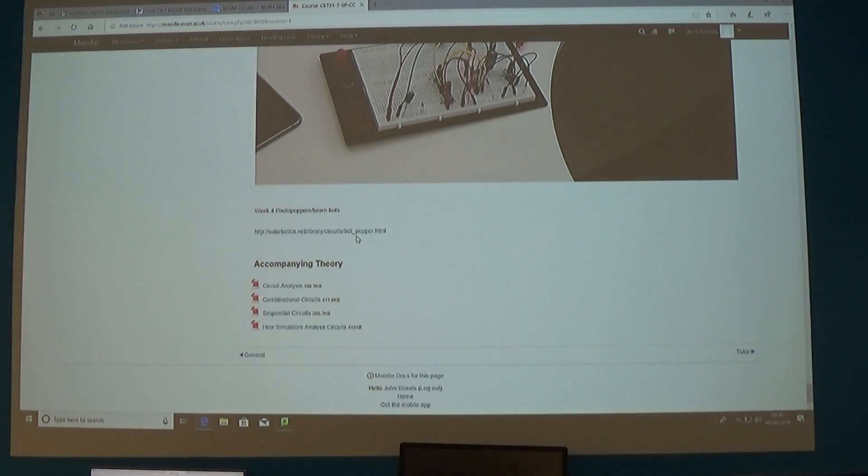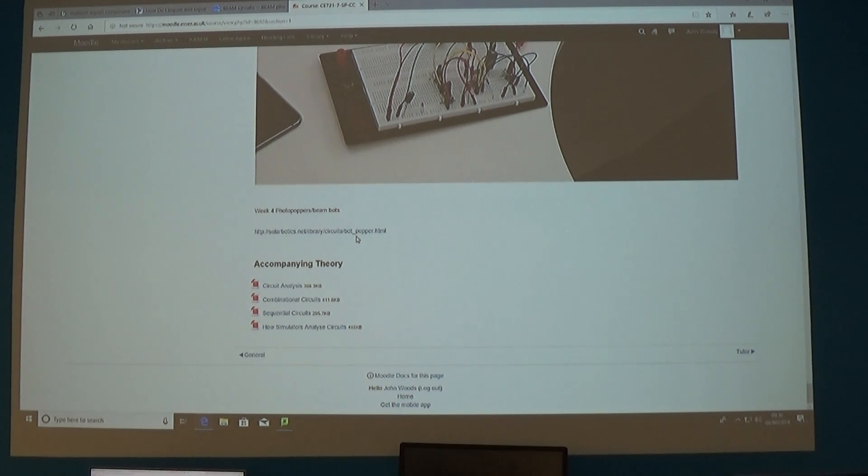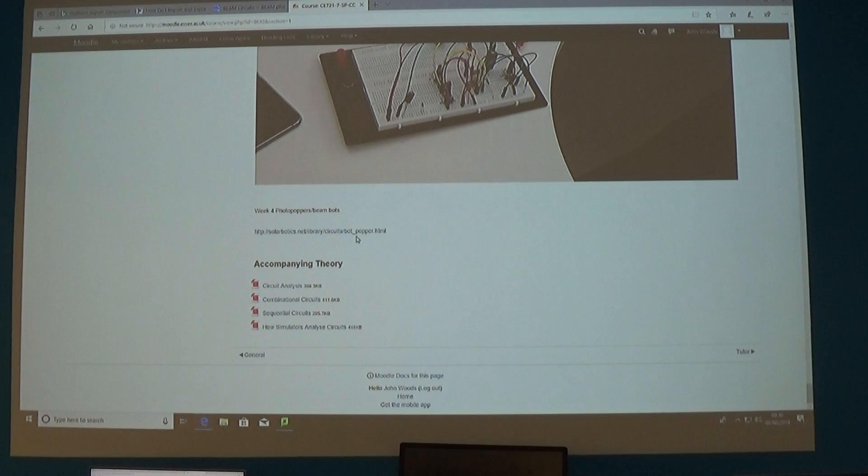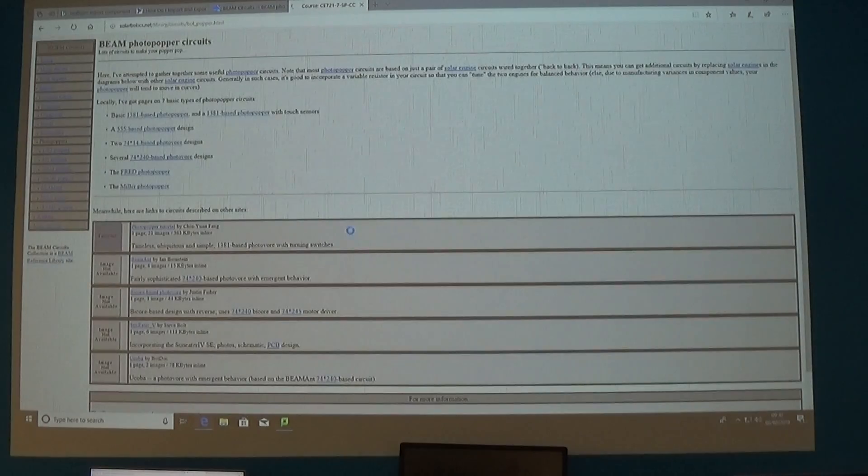Down here I've put probably my main reference into SolarBots. I usually visit there first and then wander off onto YouTube and so on. But this site is really good because it gives you a whole load of different designs that you can make.